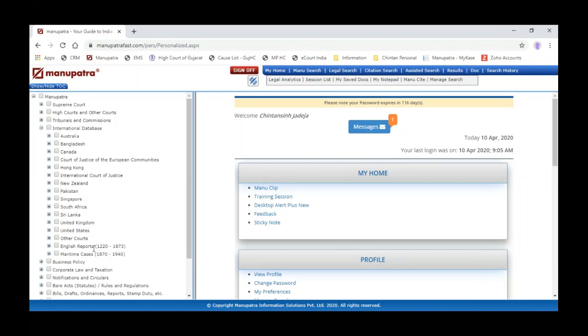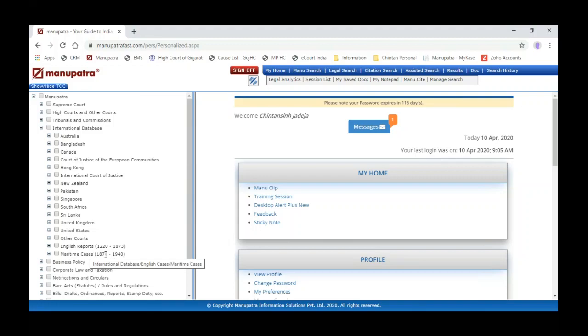We have recently added the English reports from 1220 to 1873 and maritime cases from 1870 to 1940.